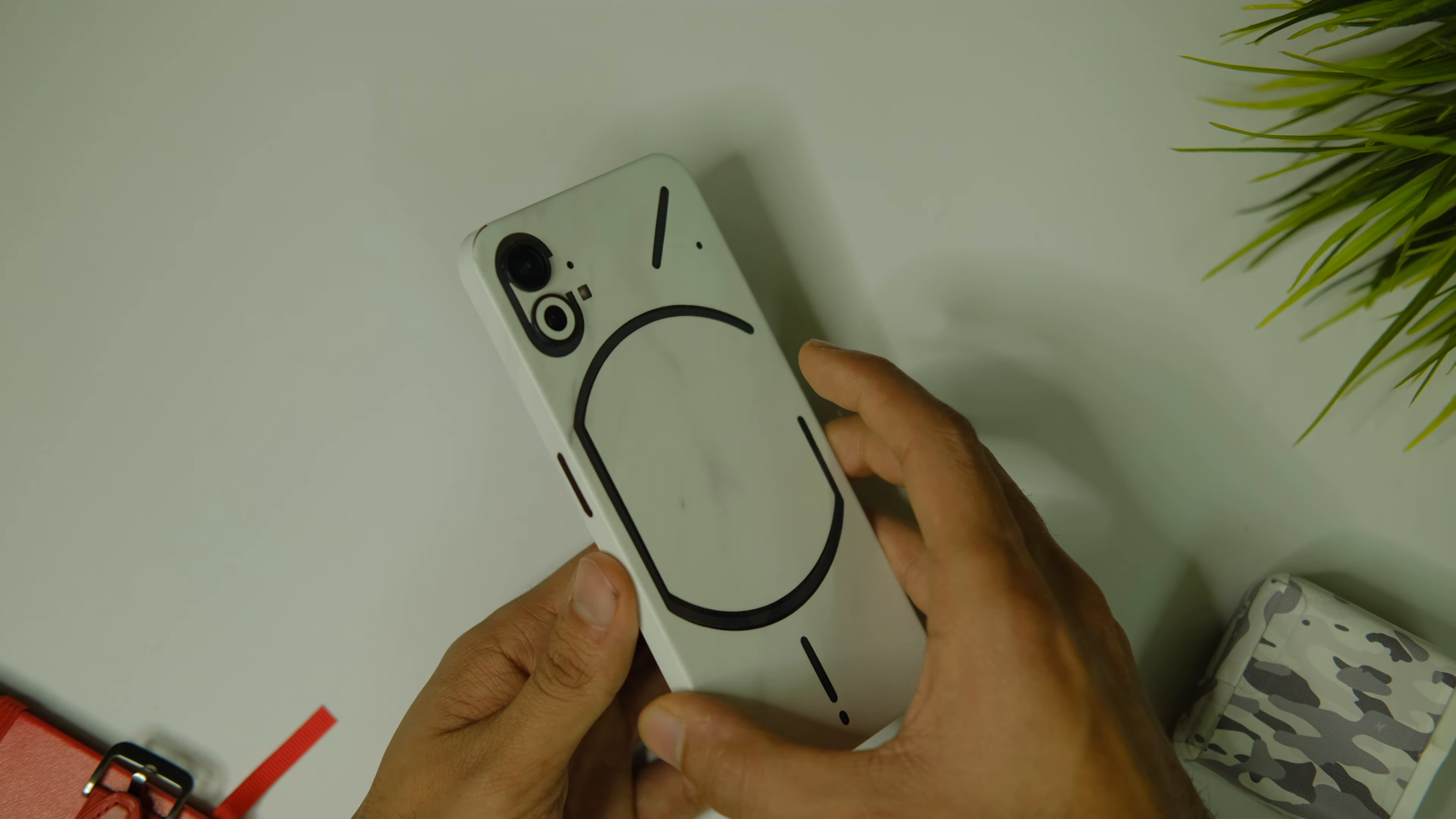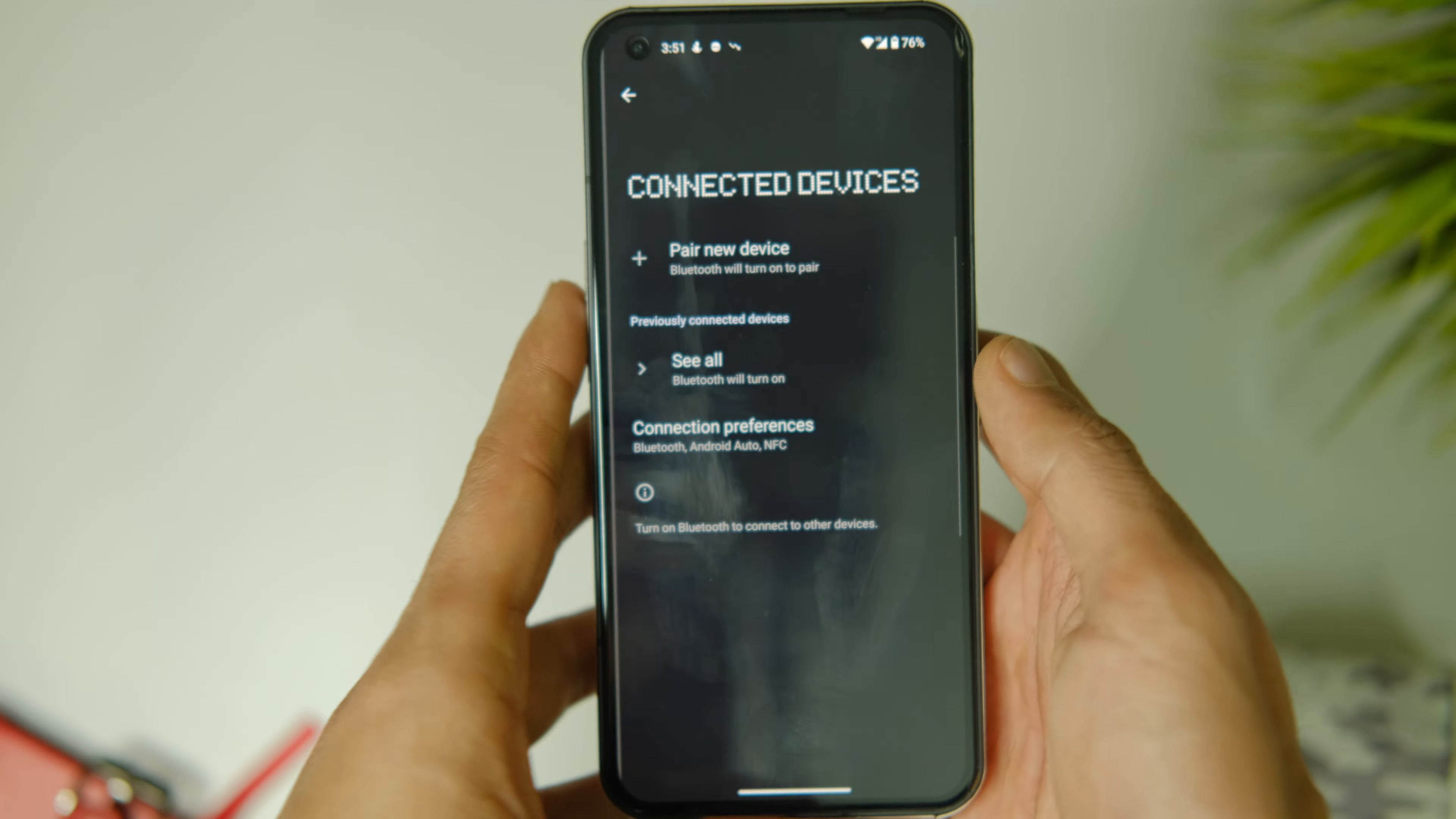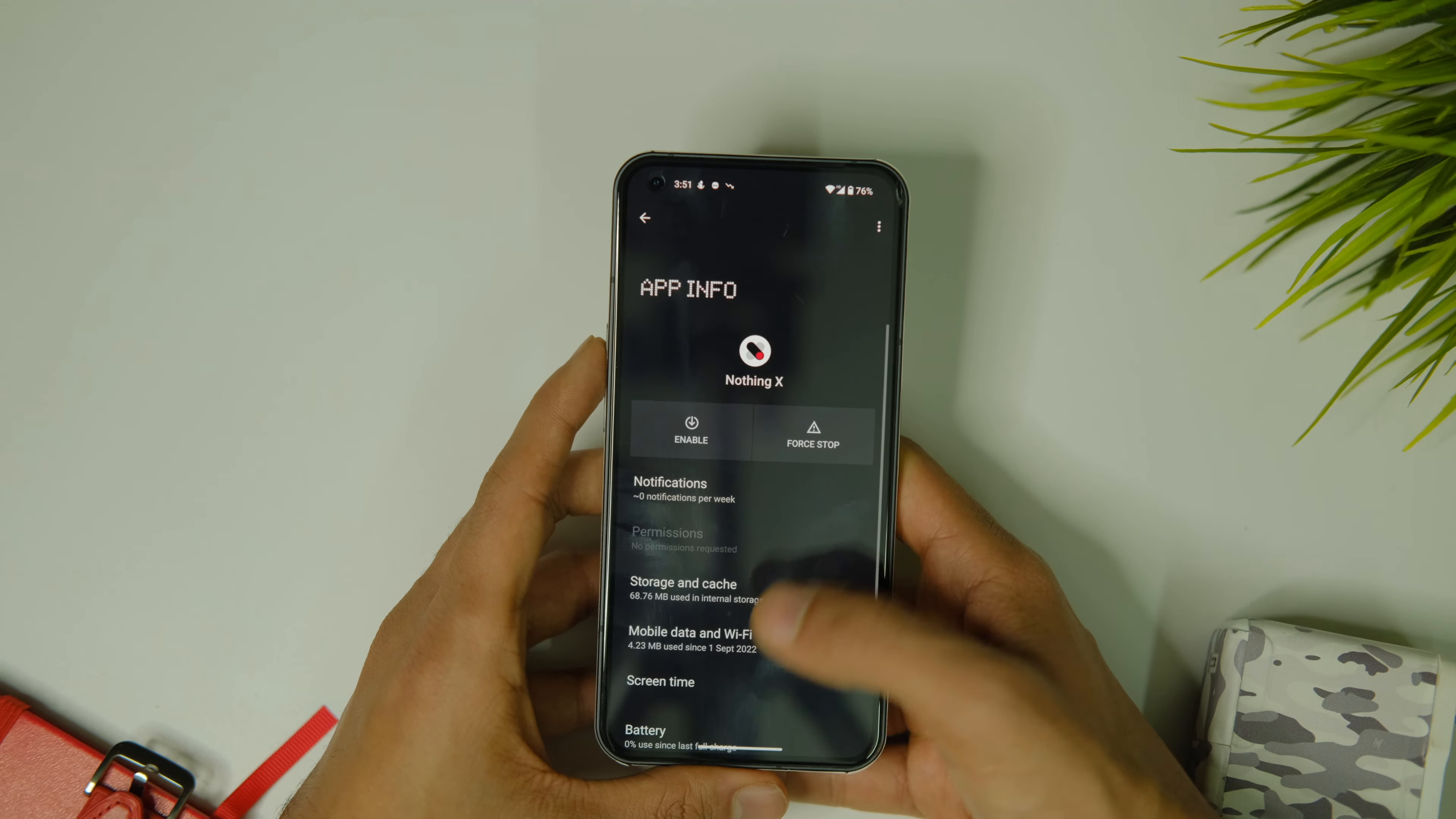The Nothing X app which is used to control the Nothing Ear 1 and Stick are now available by default on this phone. Though there should be an option to uninstall it, sadly it is not there as of now but you can disable it.